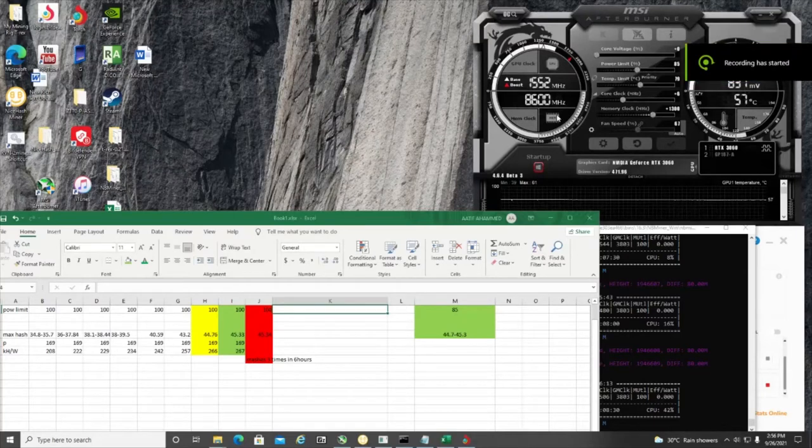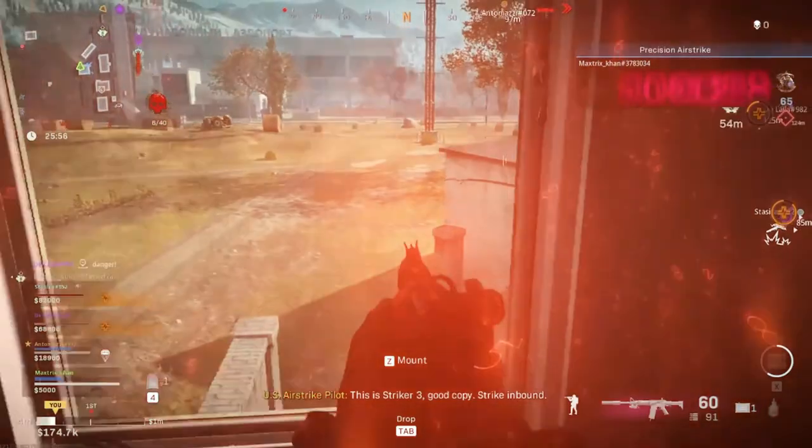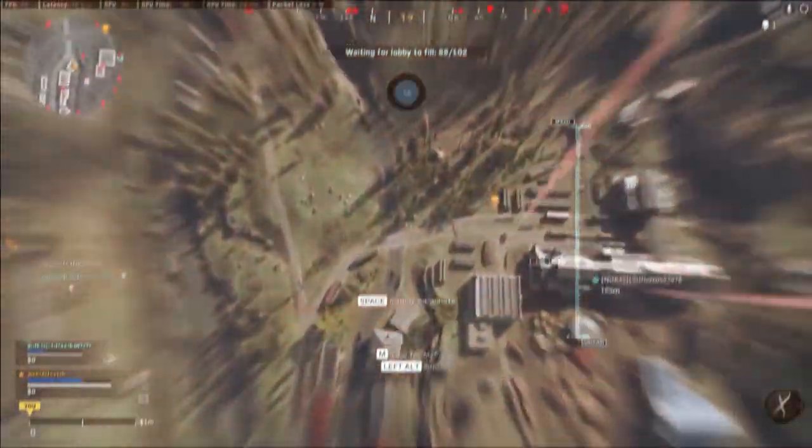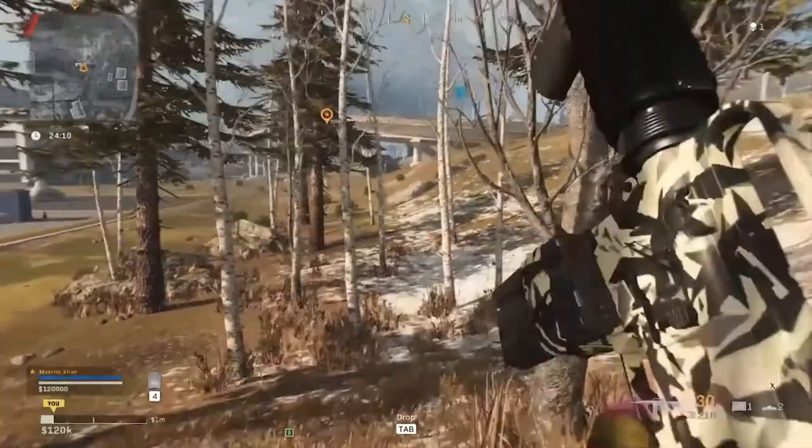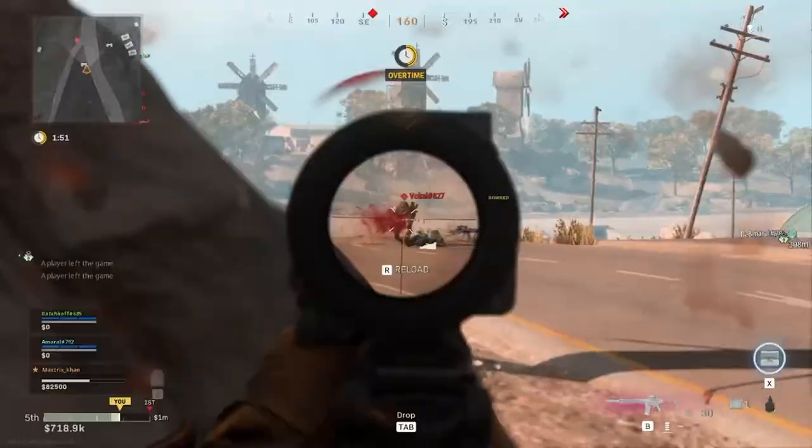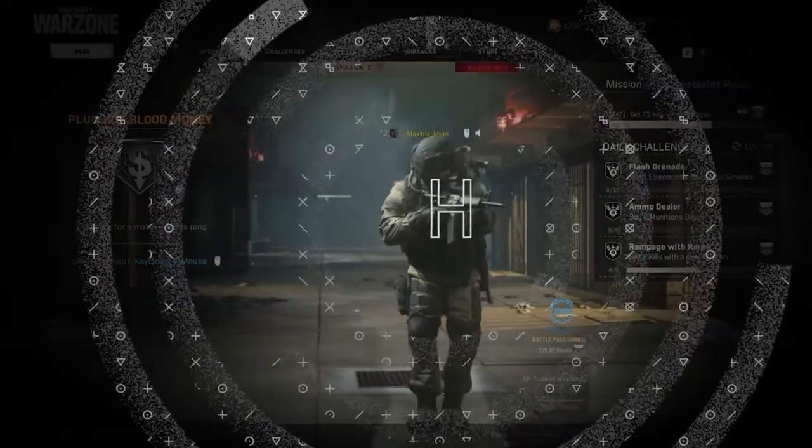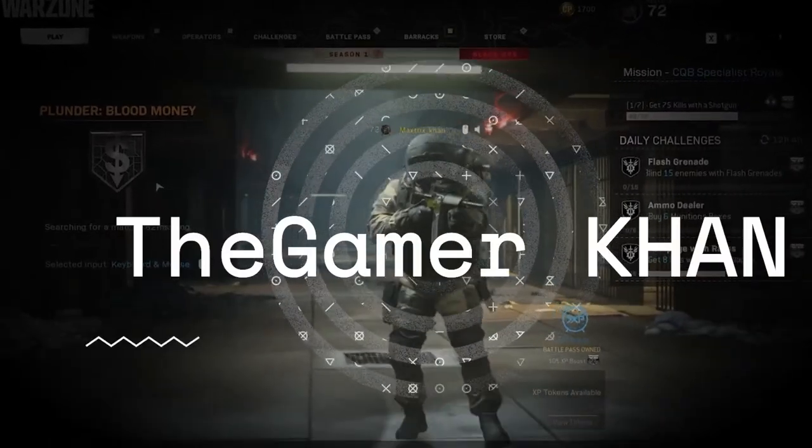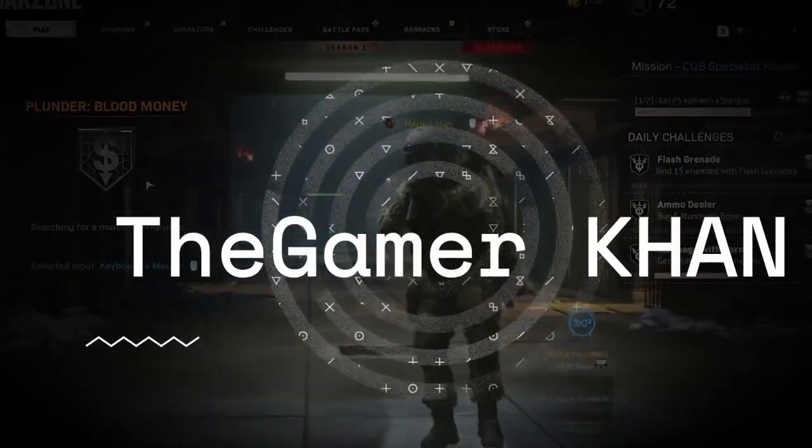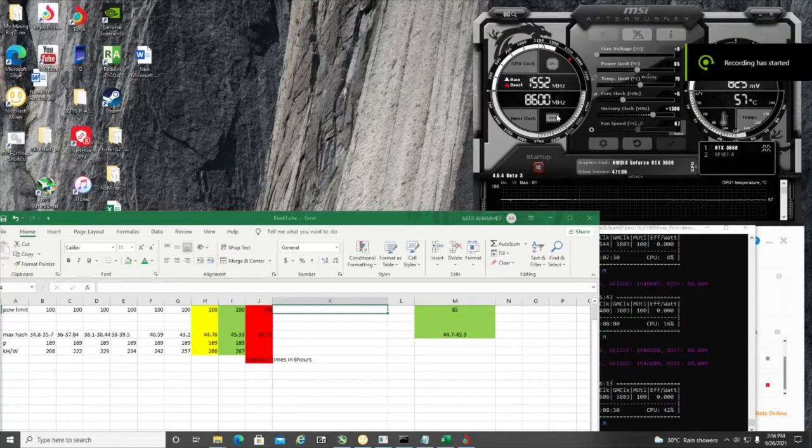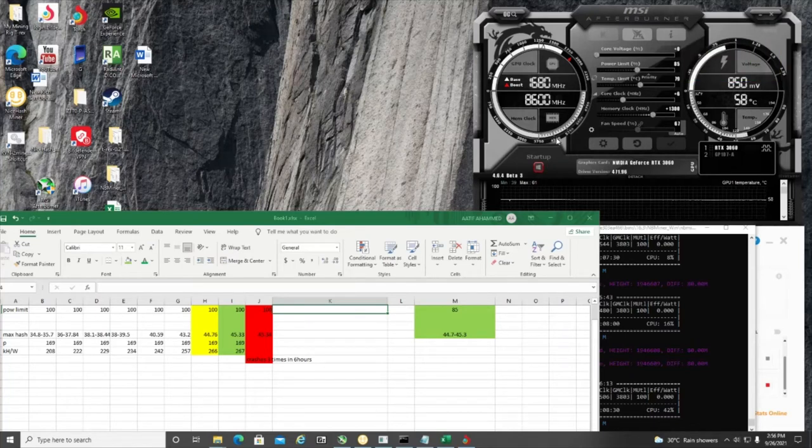Hello guys, this is the Gamer Khan back here. Today I would like to share a short snippet on Conflux mining.